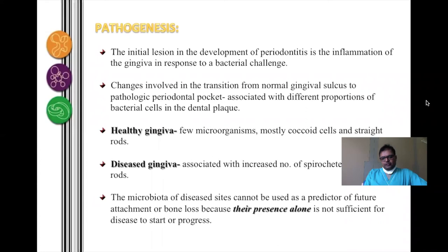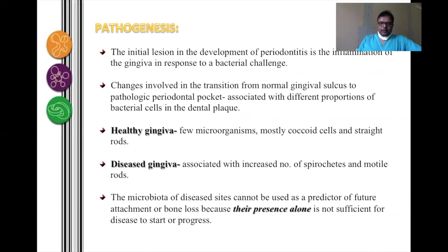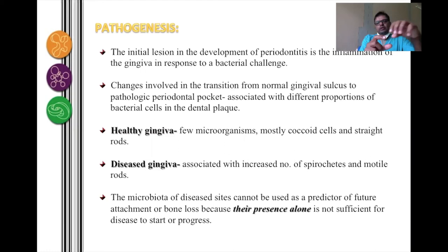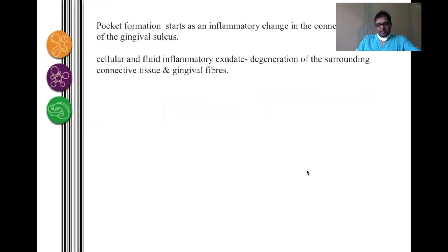The pathogenesis of the periodontal pocket — how the disease starts, progresses, and ends — is critical to understand. Periodontal diseases are primarily caused by bacteria, and the process is inflammatory. Initially, if a patient does not maintain hygiene and accumulates bacteria on the tooth surface, they will progress through what we call an initial lesion, early lesion, and established lesion over the next three to six months — these are the stages of gingivitis. If the cause is not removed through oral bacterial control, the disease progresses further.